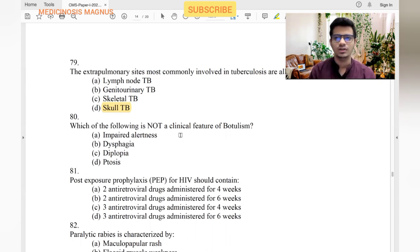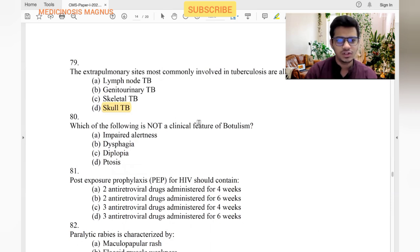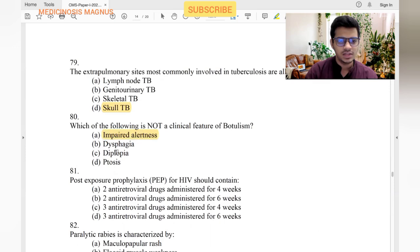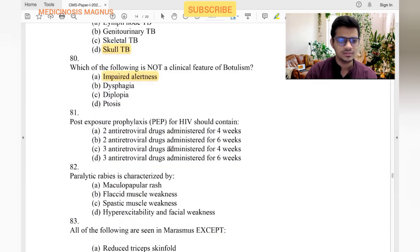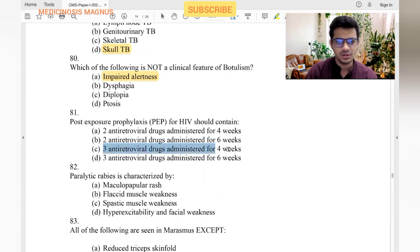Which of the following is not a clinical feature of botulism? Tetanus presents with spasticity, while botulism presents with flaccid paralysis. Impaired alertness — no, alertness is usually preserved in botulism. Dysphagia — yes. Diplopia, ptosis — yes. So impaired alertness is the answer.